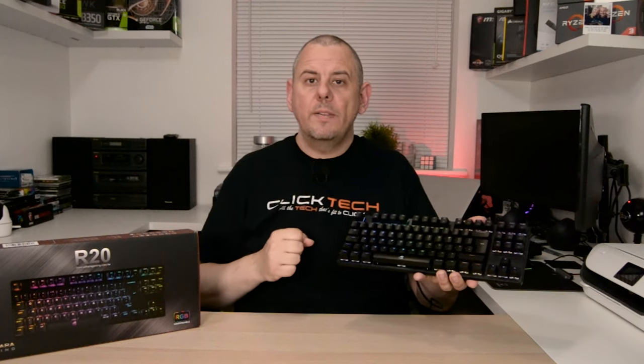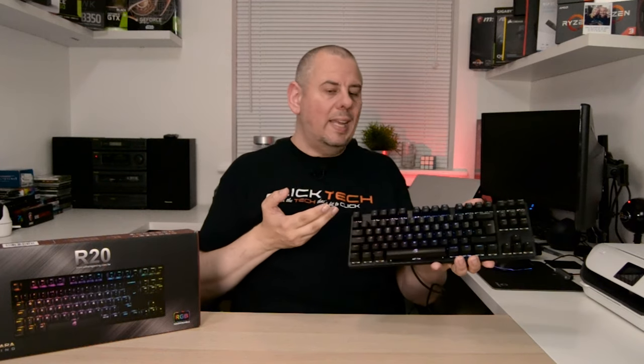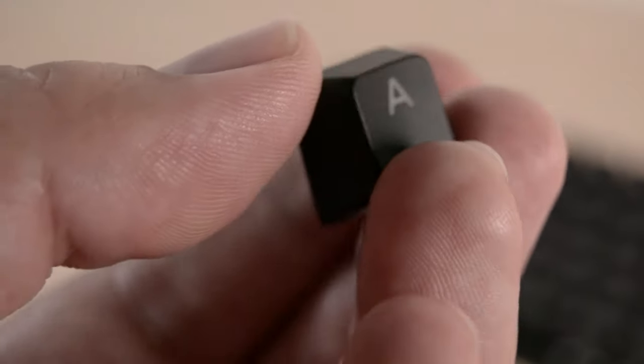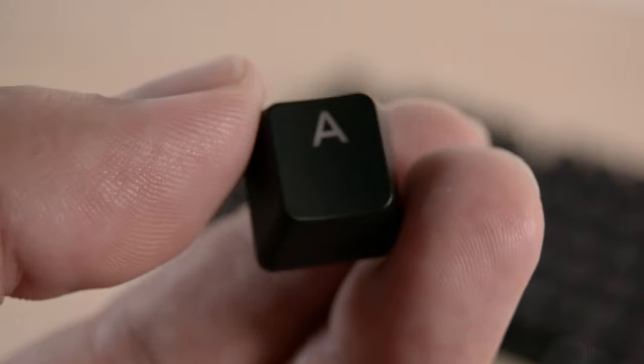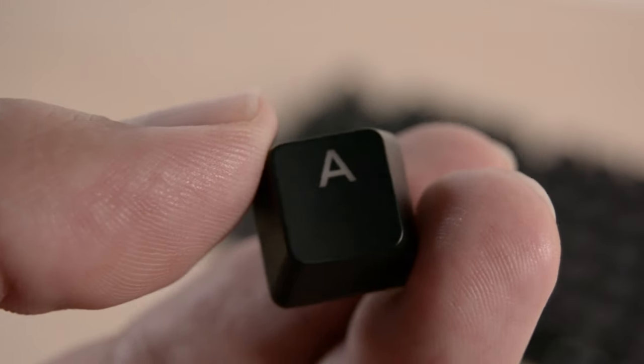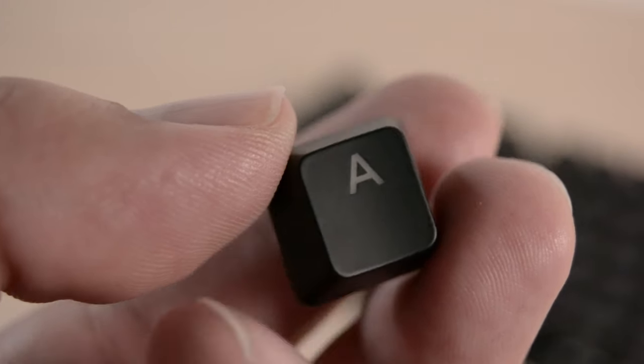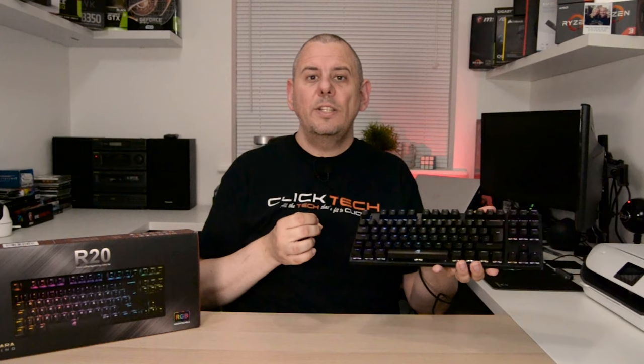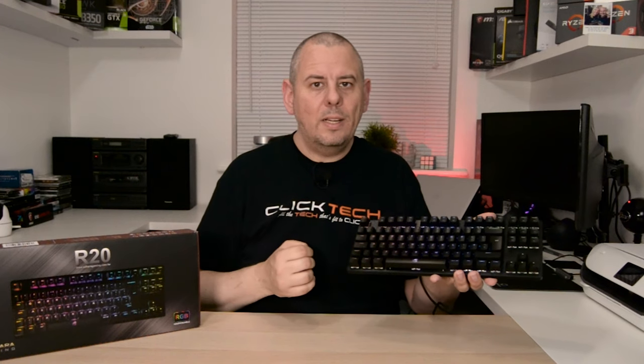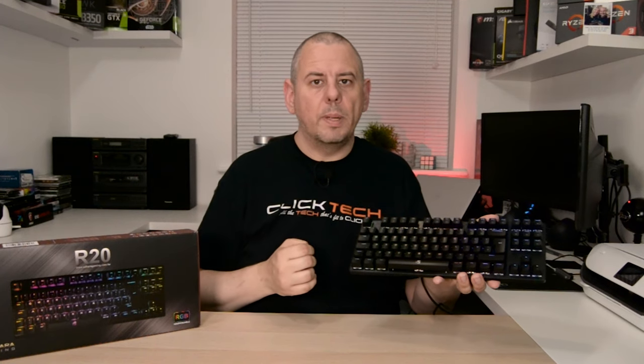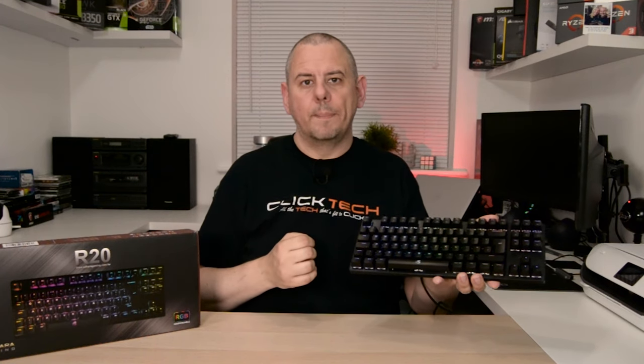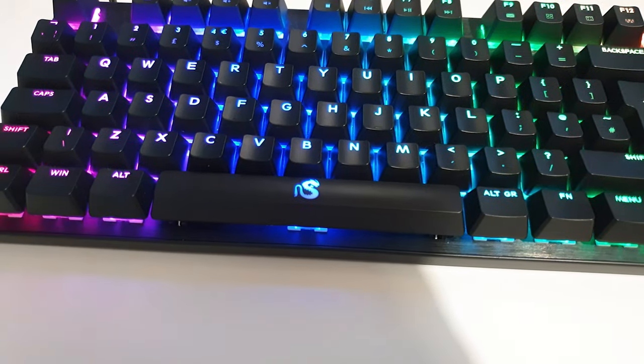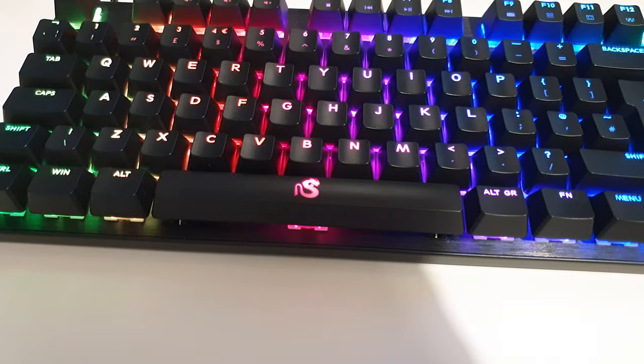For the UK version I've got here, the keycaps are double shot ABS plastic and the font used is really nice, totally legible, and the keys do feel and look of a premium quality. The spacebar has the Sahara logo emblazoned on it.